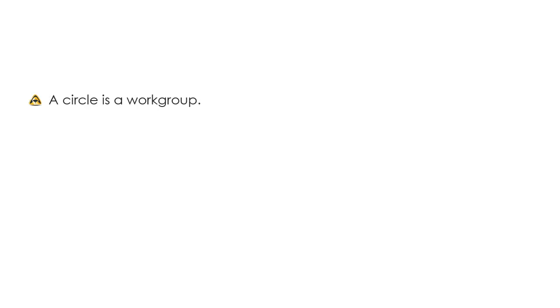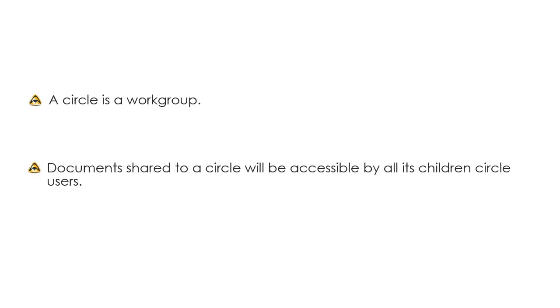A circle represents a workgroup. Documents shared to a circle will be accessible by all of its daughter users.